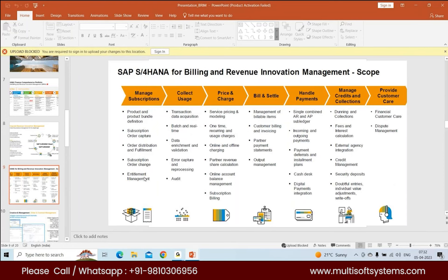You can manage all these entitlements inside one module — entitlement management — and that can be integrated with S4. So you don't need multiple modules for hardware, service, and everything separately. Inside entitlement management you can view and manage the entire 360-degree lifecycle. This is something which is coming up lately and is part of the public cloud version of SAP BRIM.